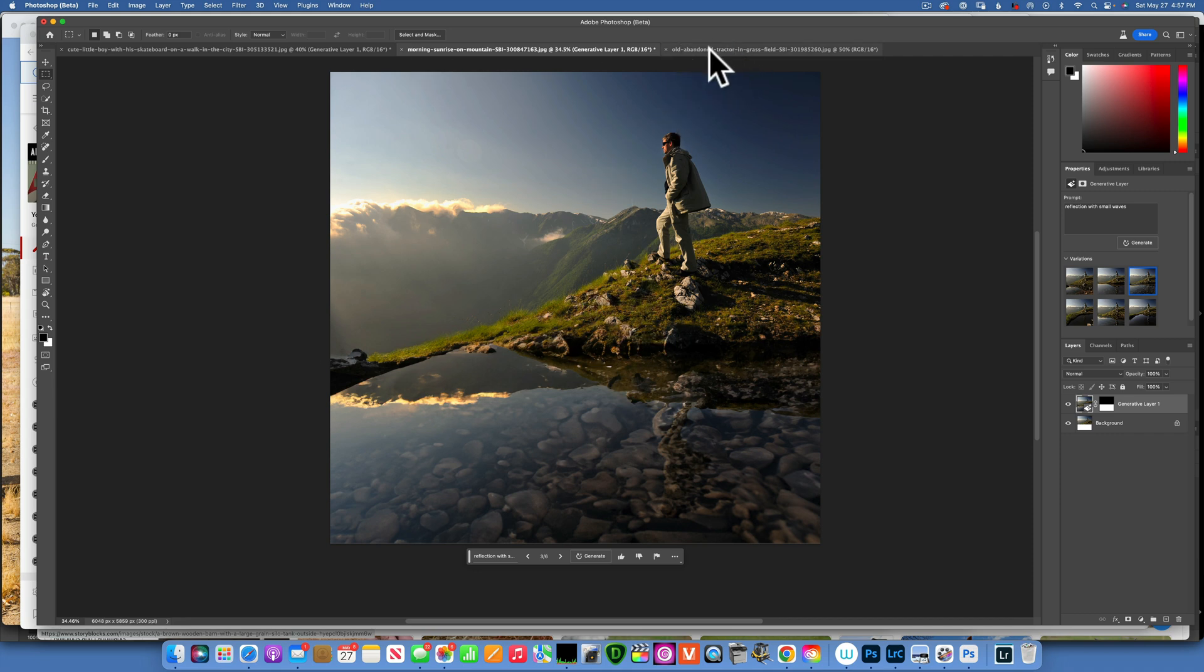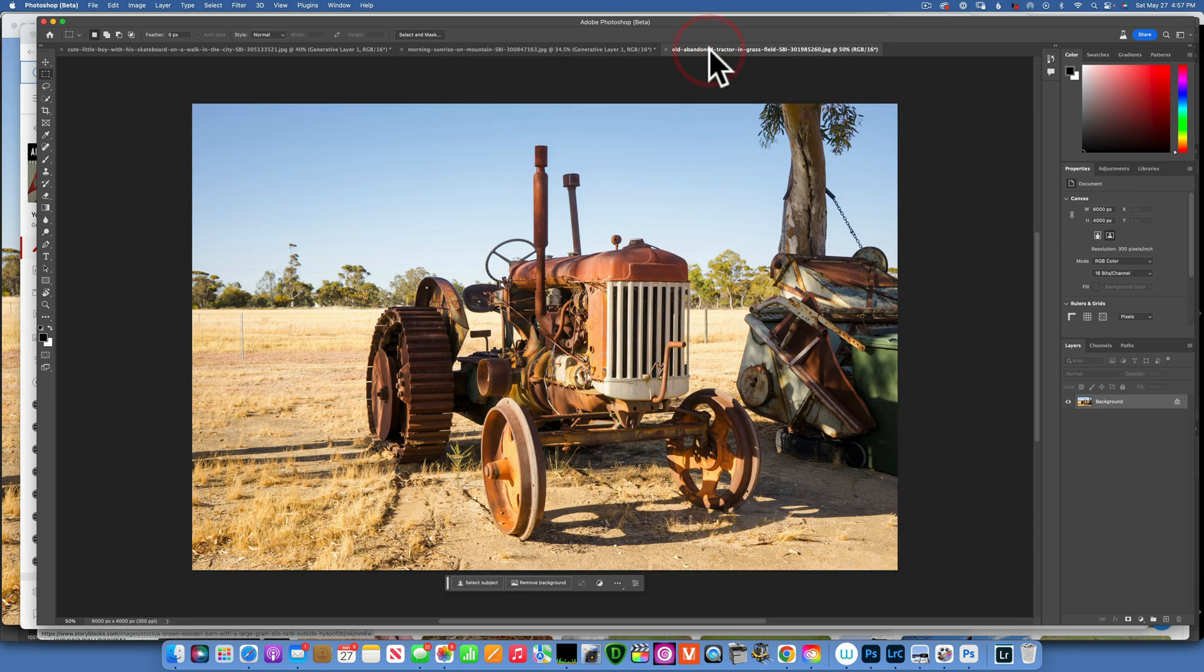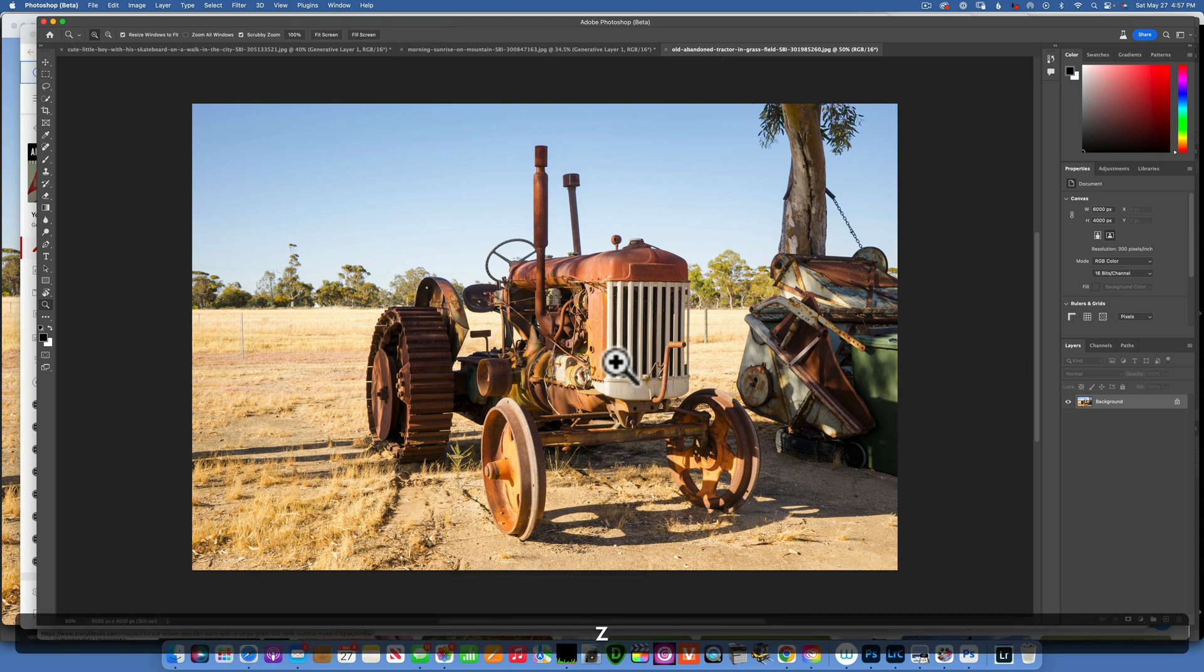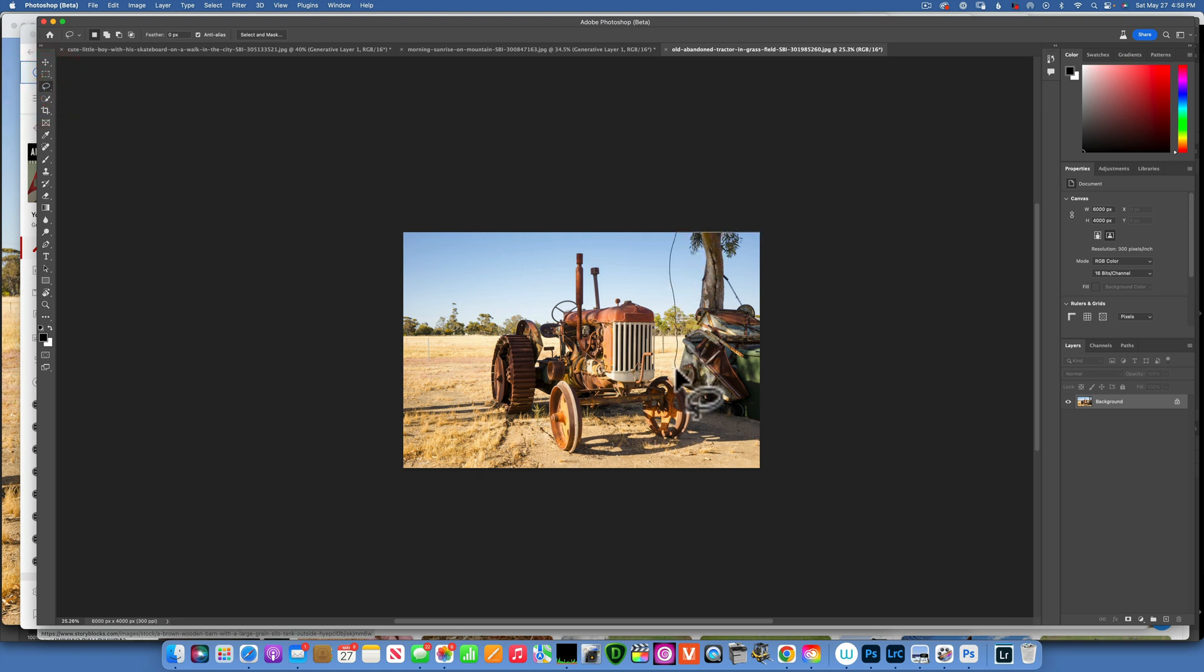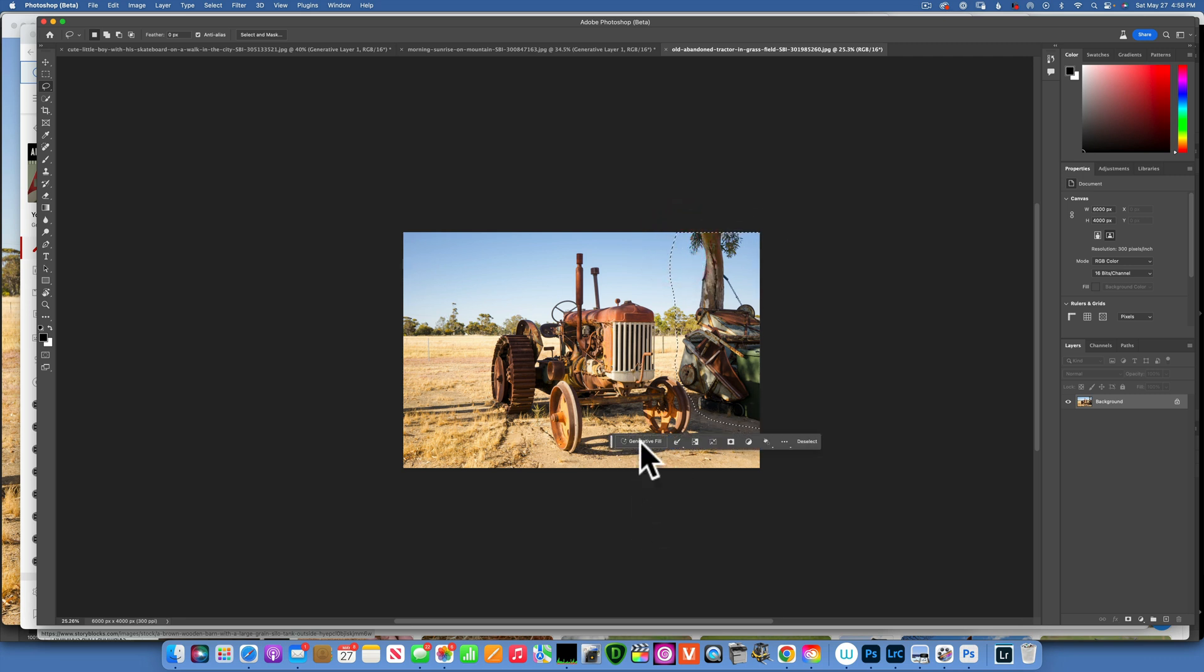So there is our landscape image with a reflection. Let's take one more image. And for this one I'm firstly going to zoom out. What I will do is take my lasso tool and I'm just going to select this, whatever this thing is here on the right. I kind of want it gone.